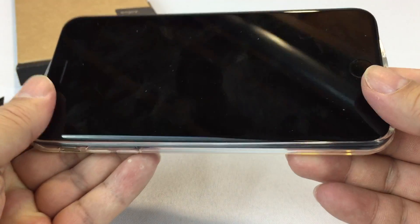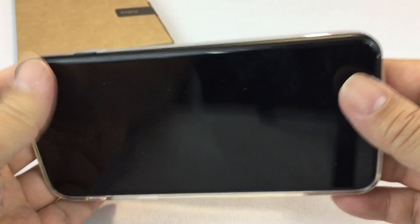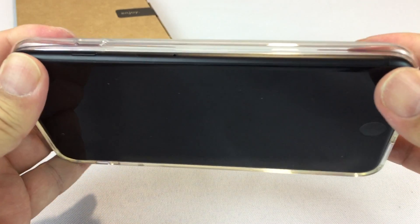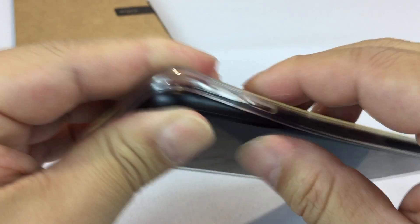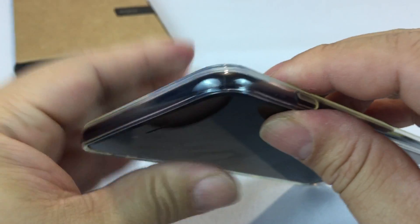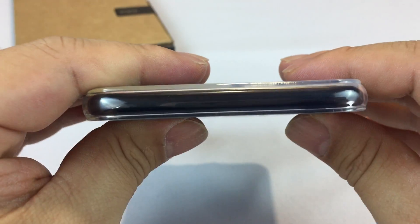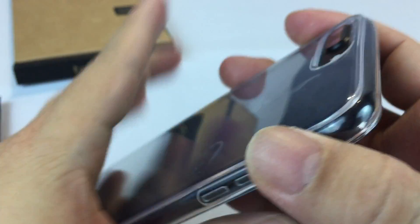And so it looks like it should be a really easy installation. Kind of slips on there nicely. There we go. All the way on.